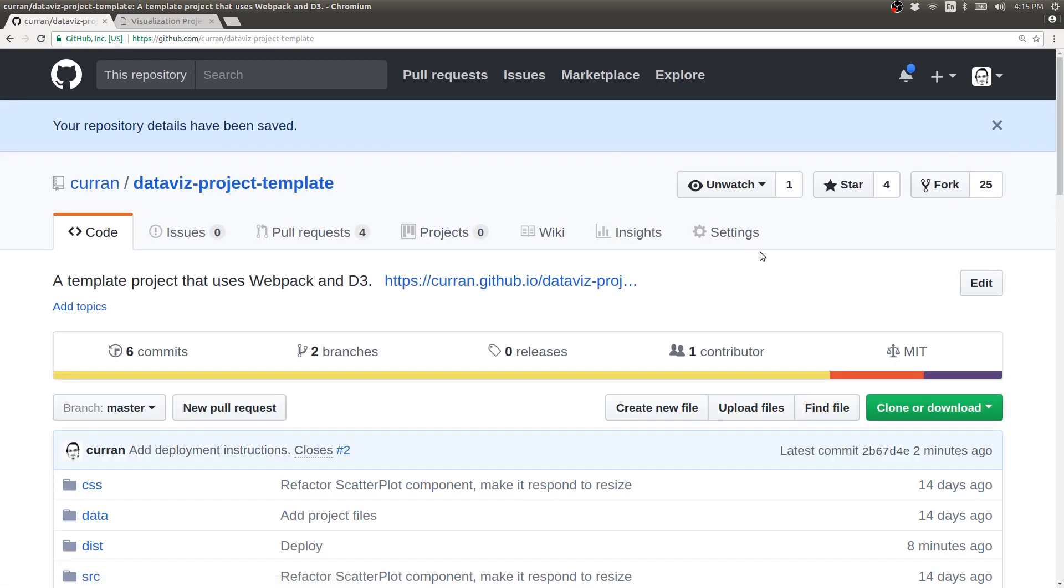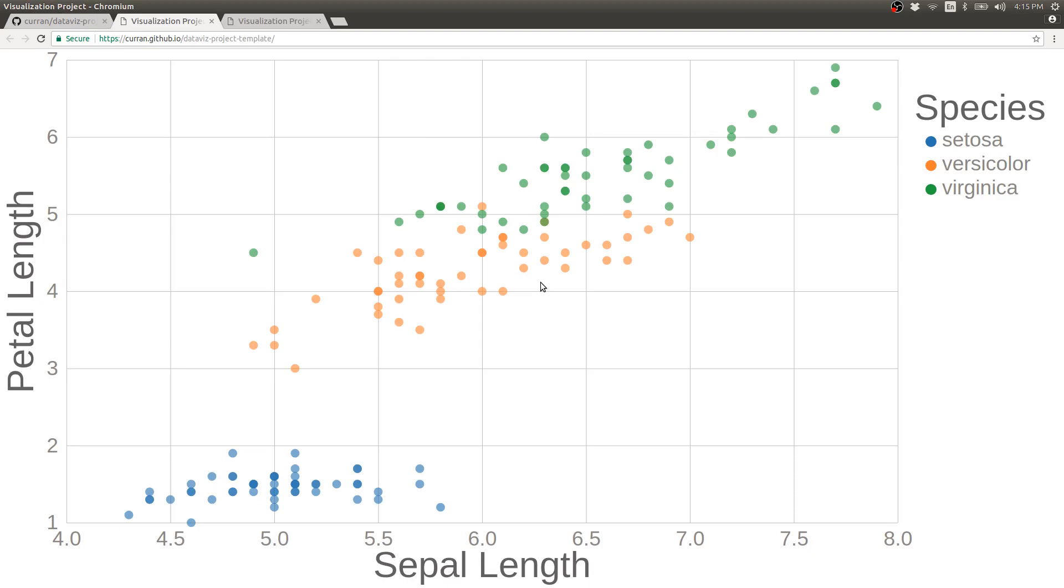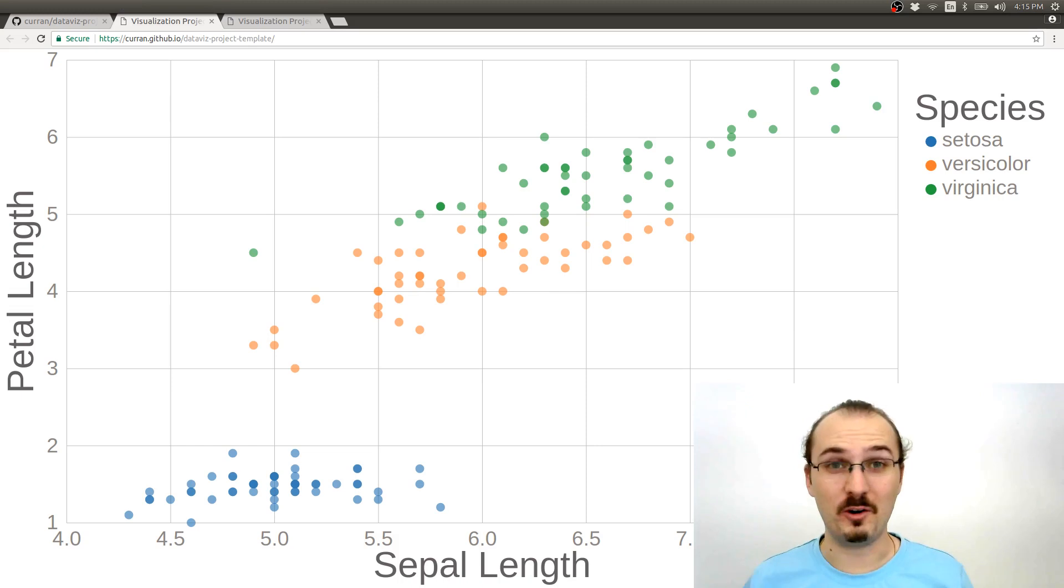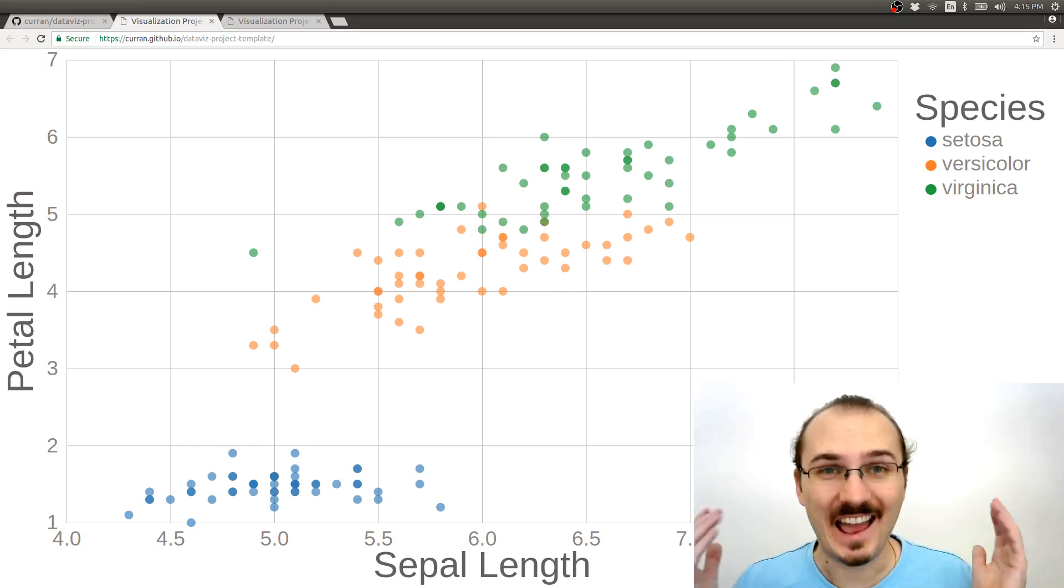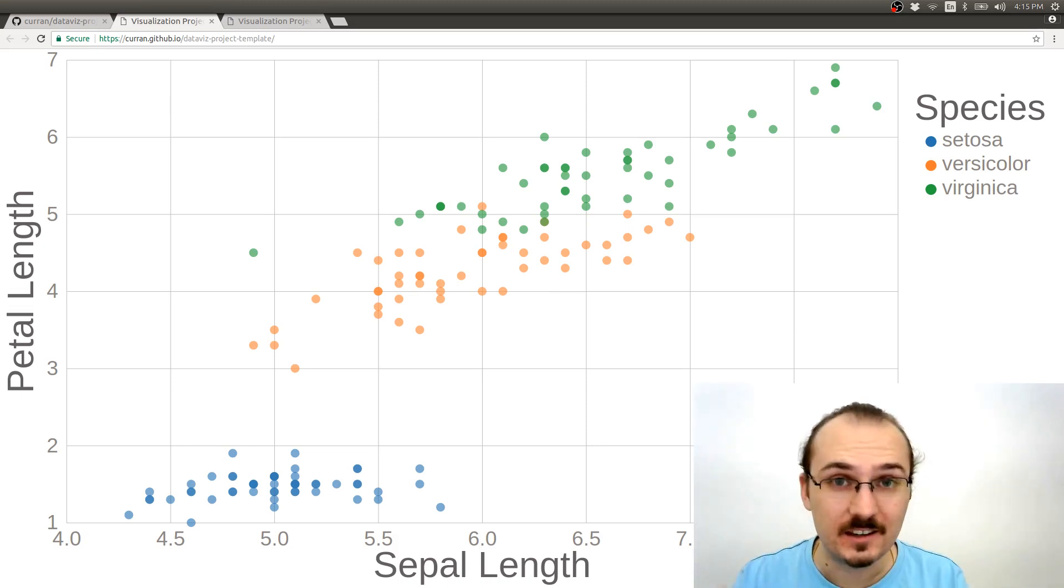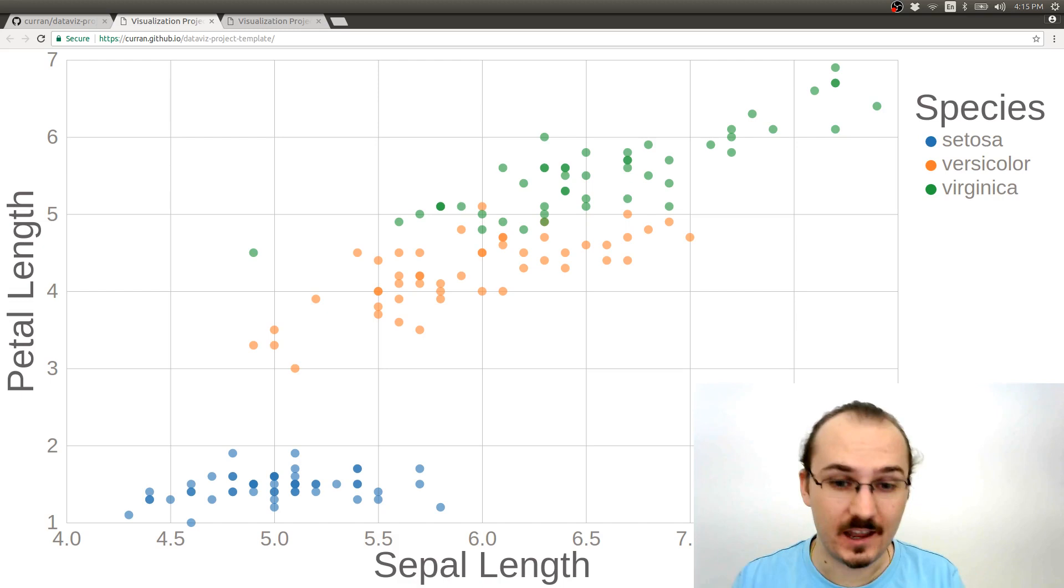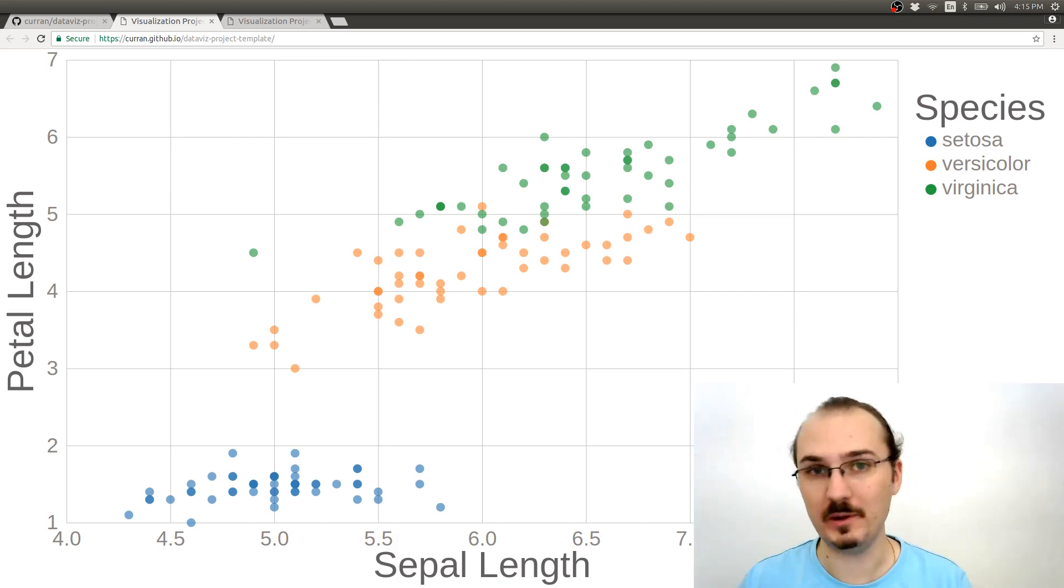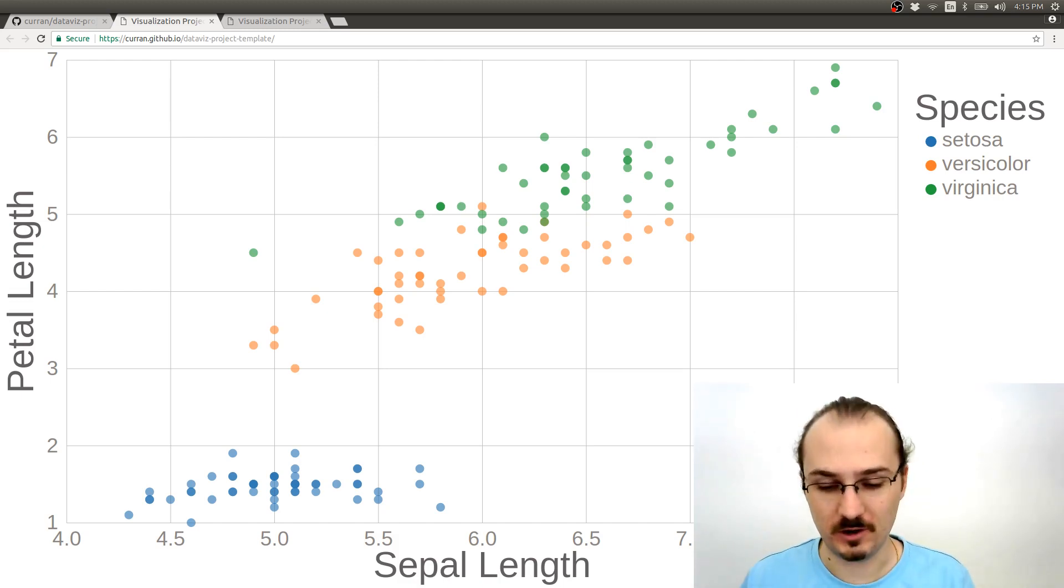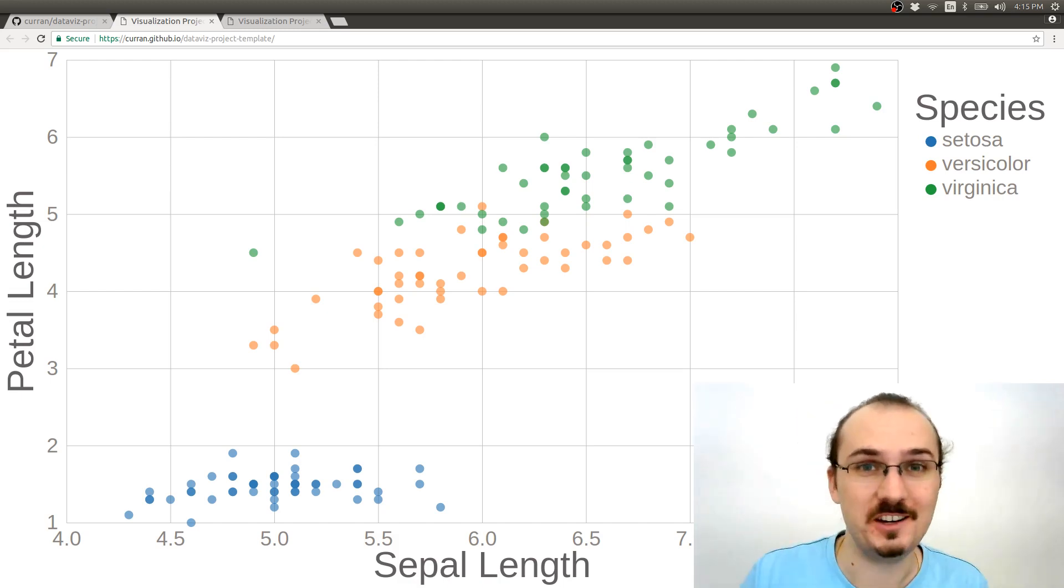Alright, now the link is there, as a very prominent link for anyone who goes to the project. And now we can click it, and see our scatter plot running full screen. Alright, we've done the last step of adding the link, and making sure people can get to this deployment. So, good luck doing the same for your project.